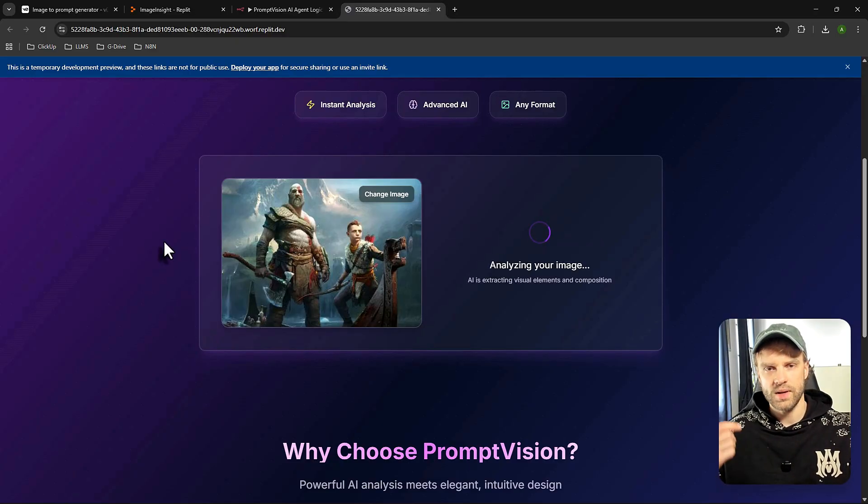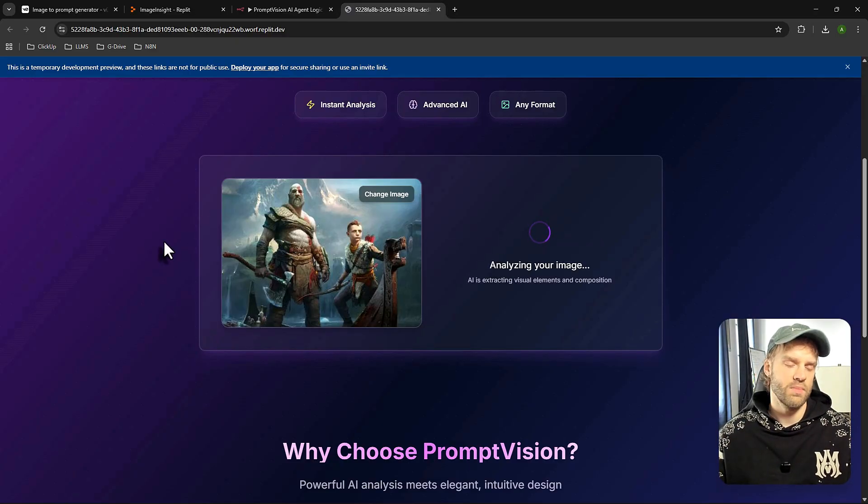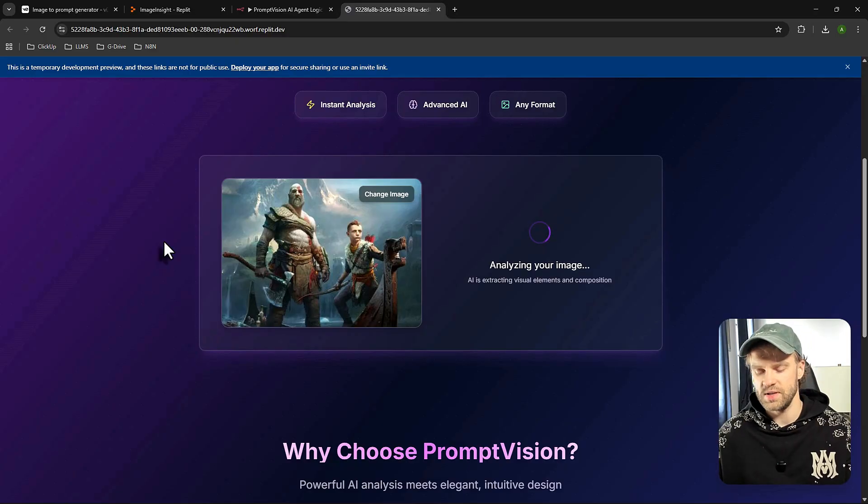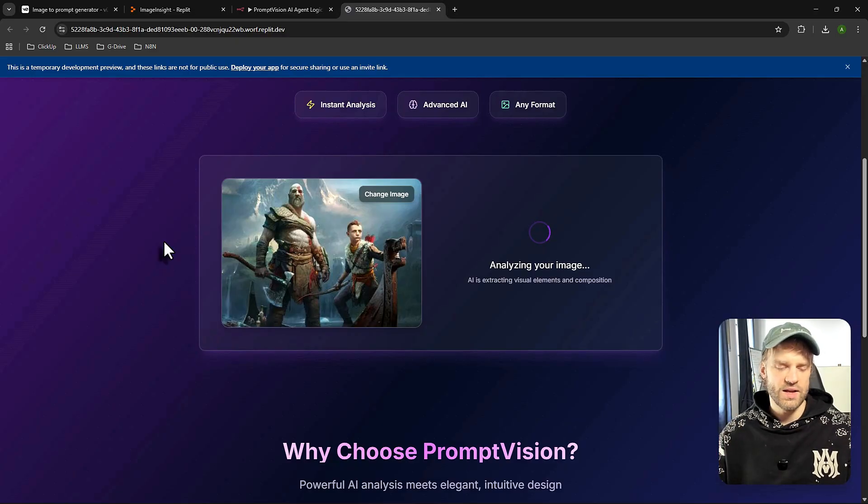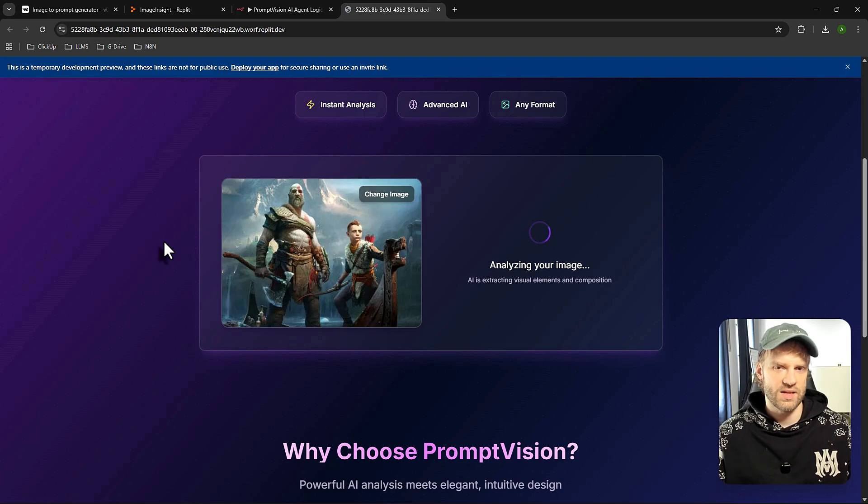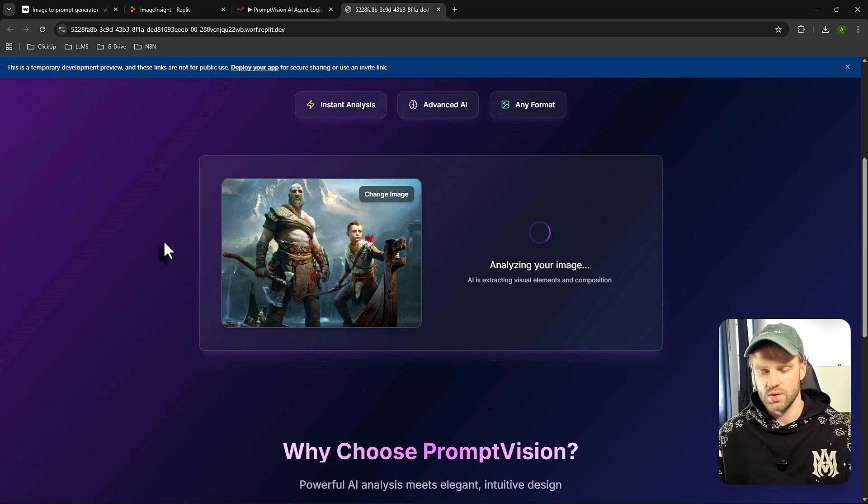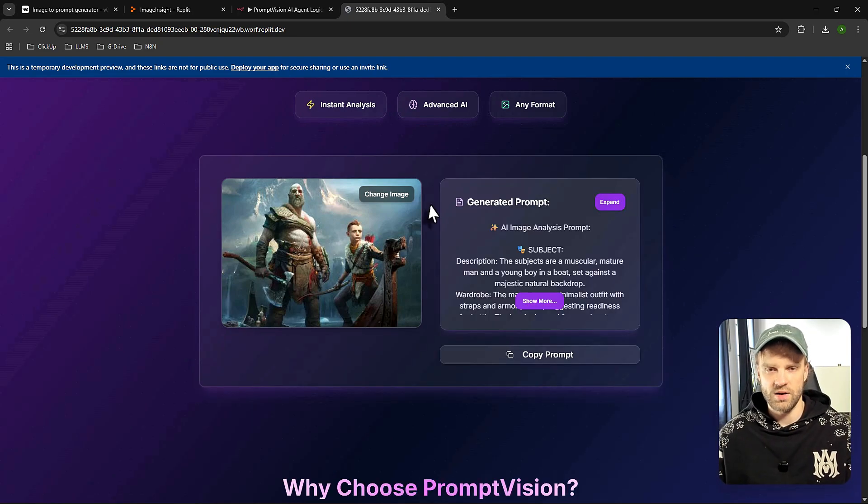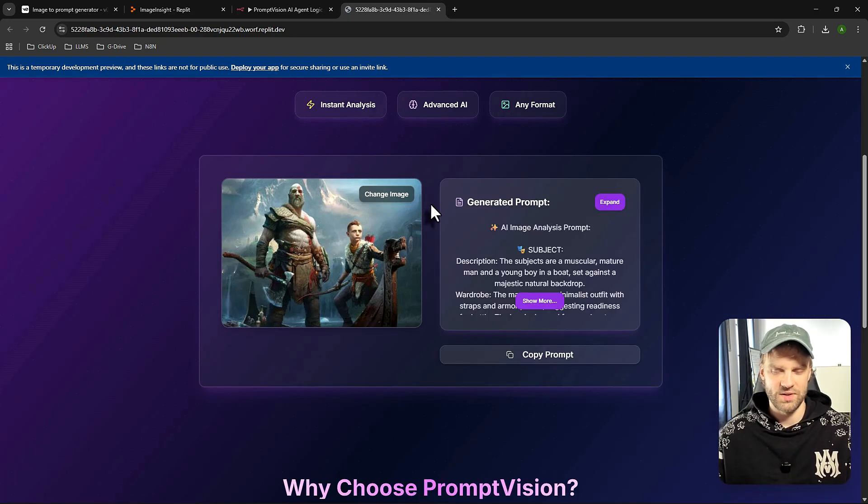So let's send this to AI for analysis. And what we're going to get back is going to be a prompt that we can bring to ChatGPT or any other AI generation platform and it's going to essentially try to generate the same image based on the prompt. So what's happening here, that was really fast guys. It was actually really fast.